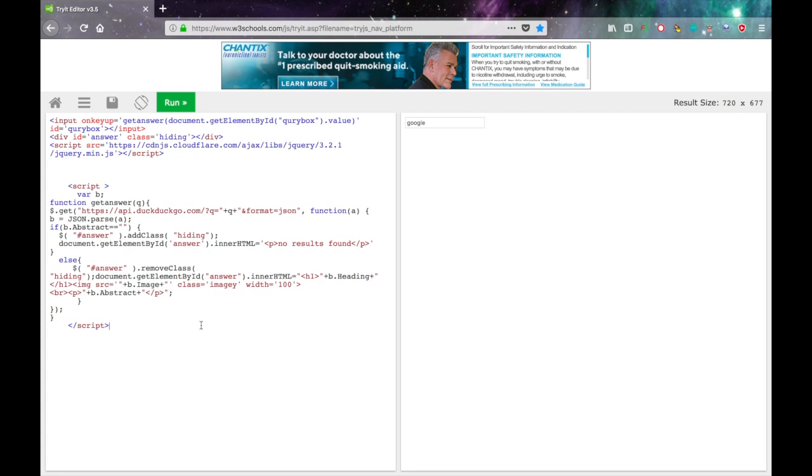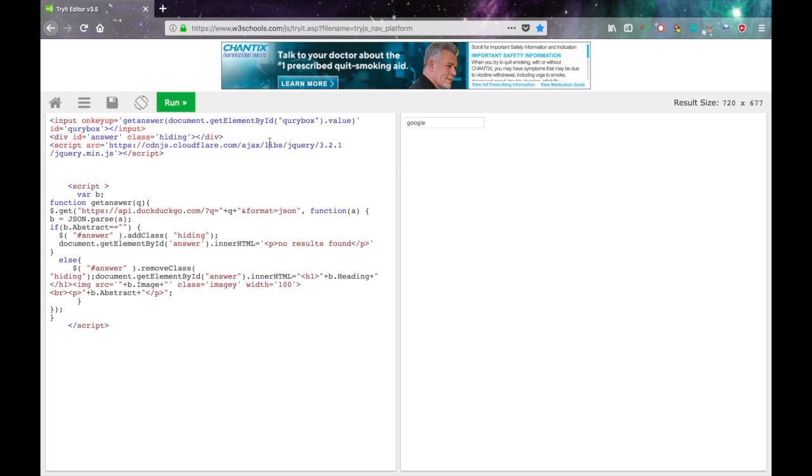Awesome! So now we've just got to change a few things and it's really easy. First we want to delete this div called answer because we don't need it. This is what displays the instant answer and we're not going to be displaying any instant answers.